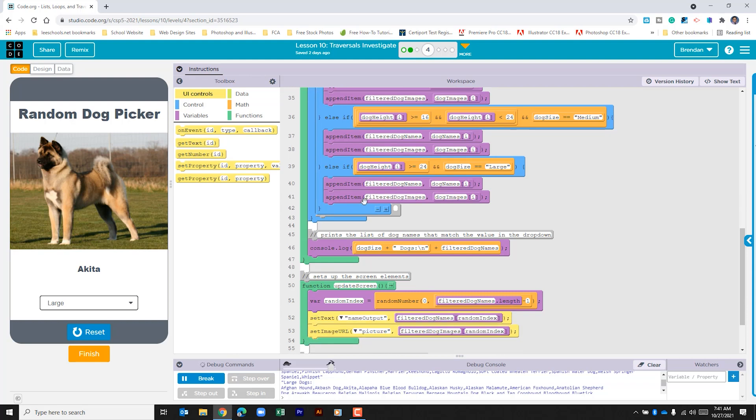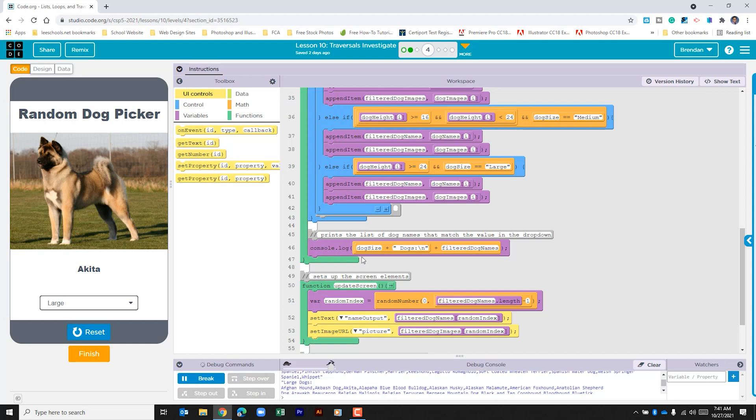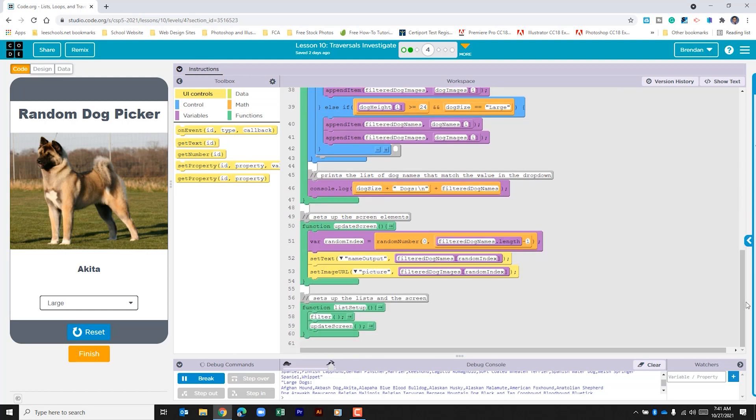If neither of those are true, then it's going to go to the else and it's going to look again to the dog height. Is that greater than or equal to 24 and is the dog size equal to large? If those two conditions are met, it's going to go ahead and filter the list with those dogs. It then goes to the console log, which is down below, and prints dog size. It adds this text and then prints out the filtered dog names.